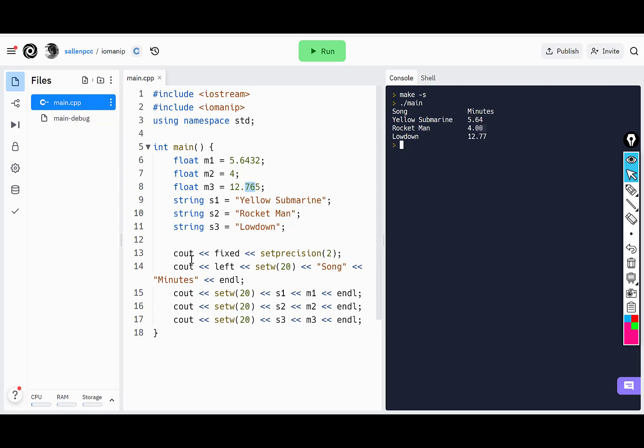Okay, so lots of useful features of the iomanip header file. You can format your output so it looks nice and tidy.